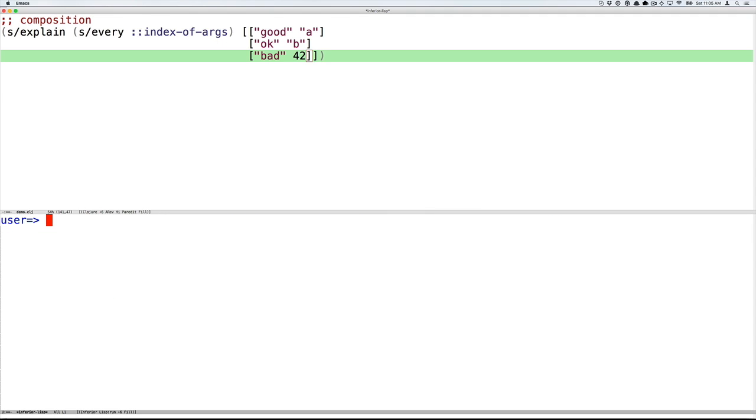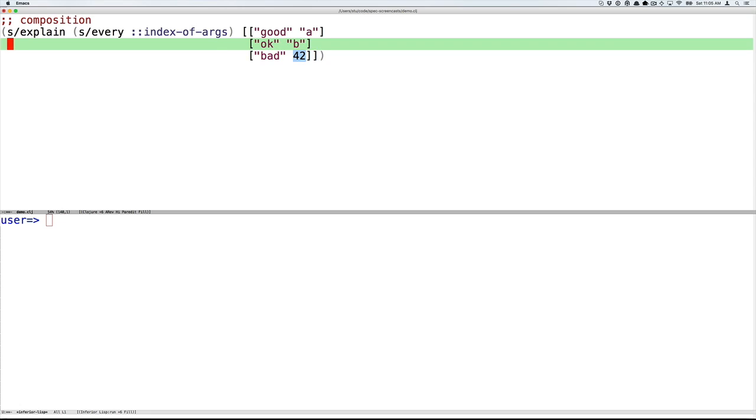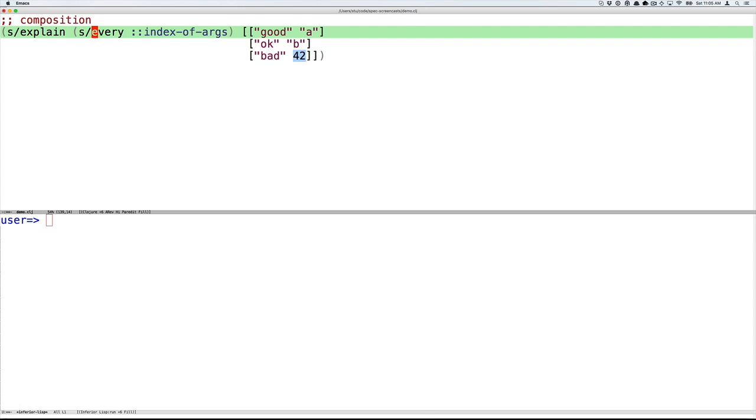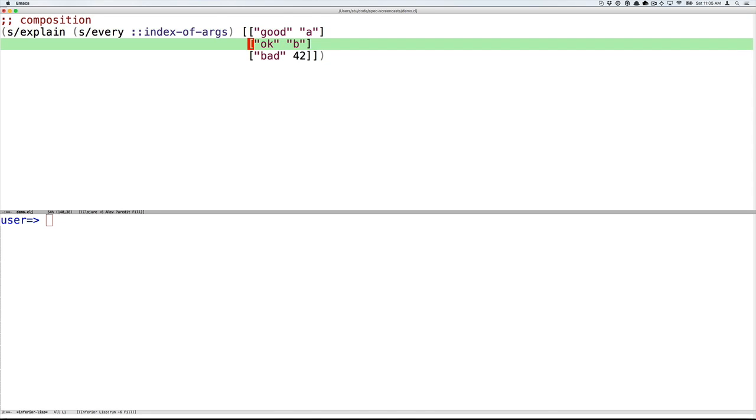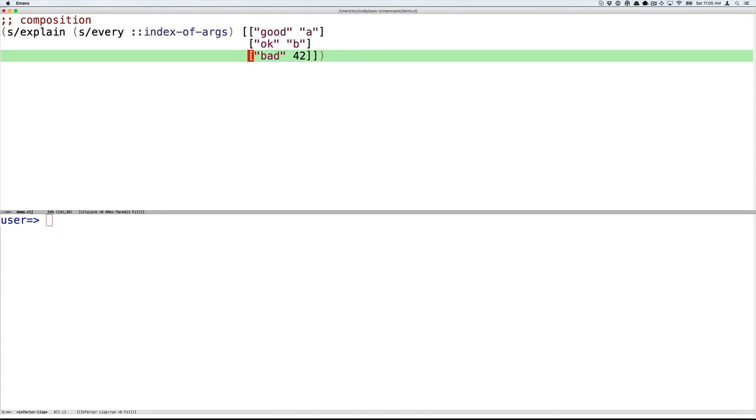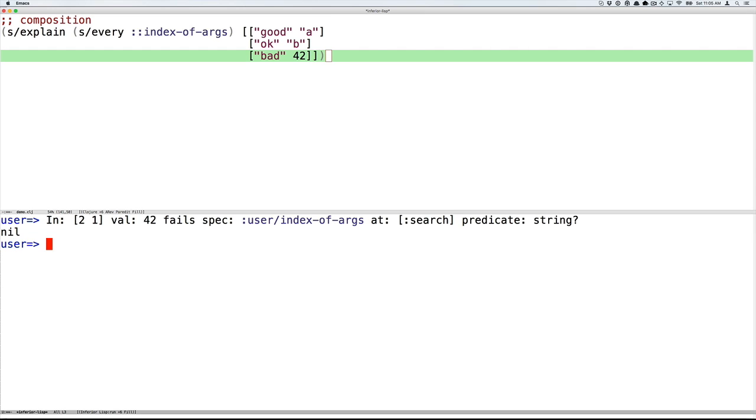Specs are composable. You can make larger specs out of smaller specs. Here, the every form from spec takes a spec and makes a collection spec that mandates every member of the collection must conform to index-of-args. Notice also that I'm no longer assigning a name to the spec with s/def, I'm just using it anonymously. Specs are fully first class. So here we'll call explain on our new spec and a collection which might or might not be valid. It turns out not valid.